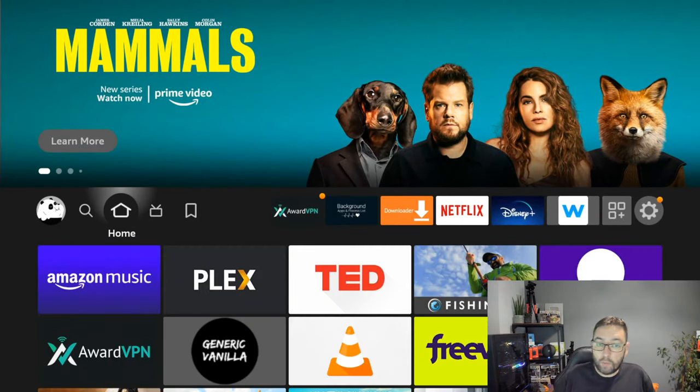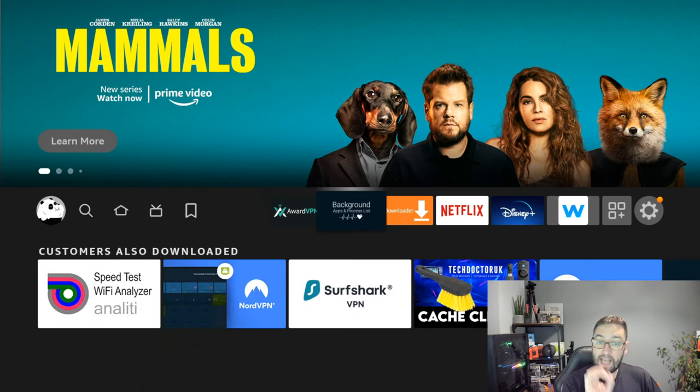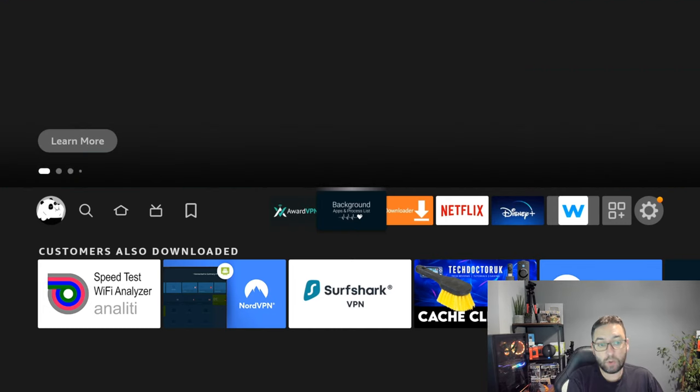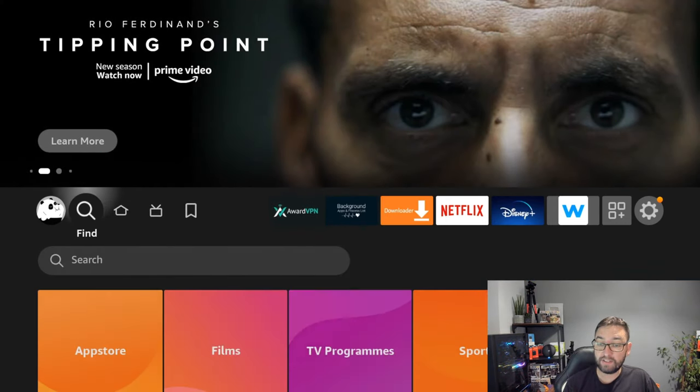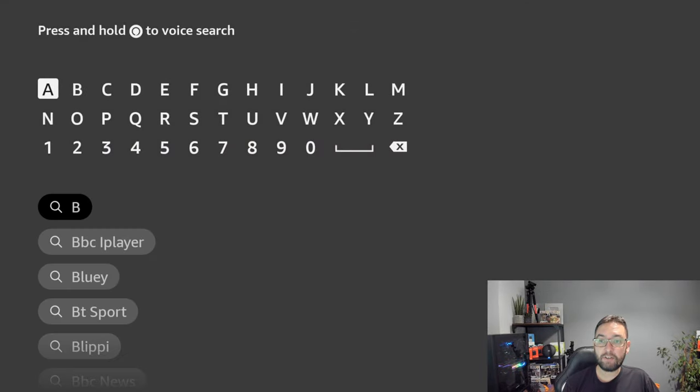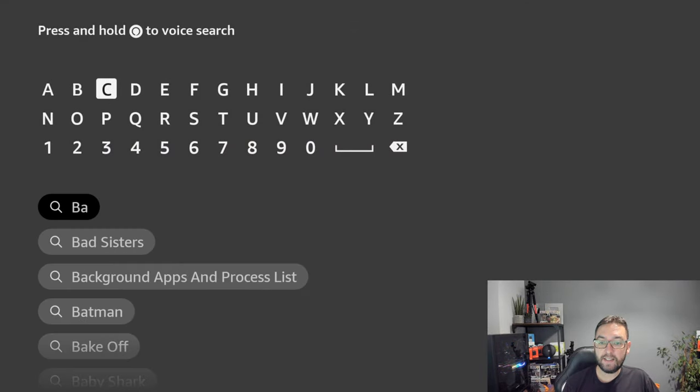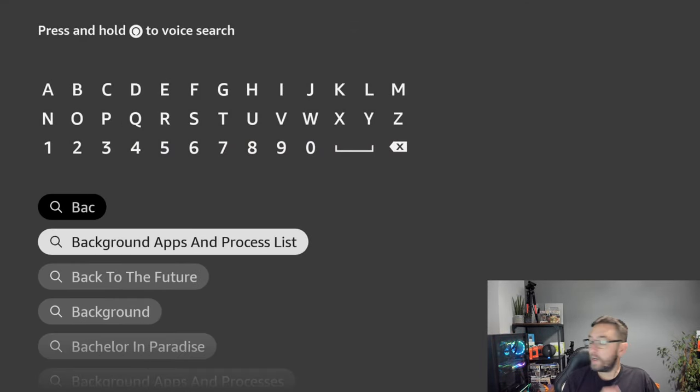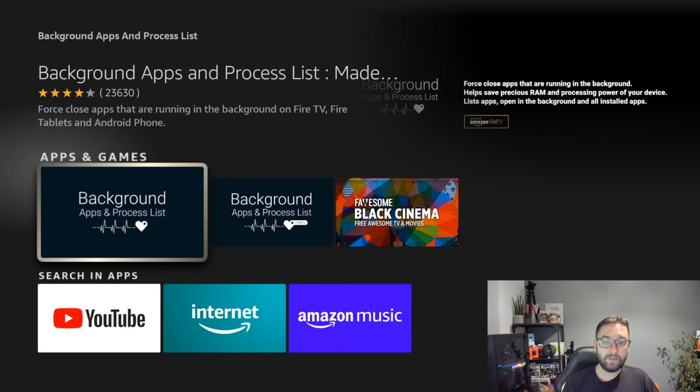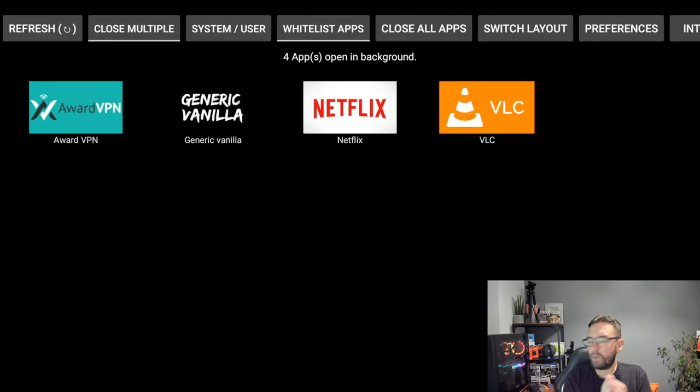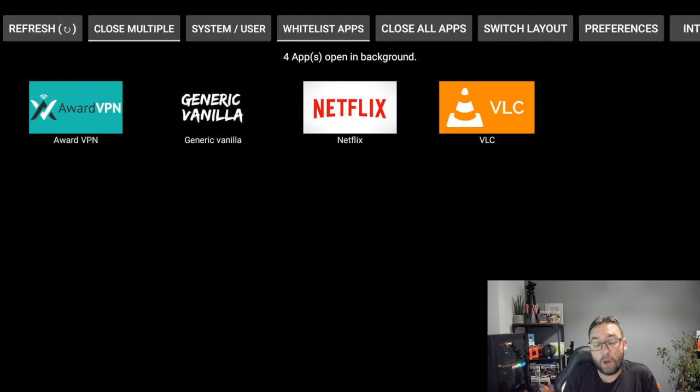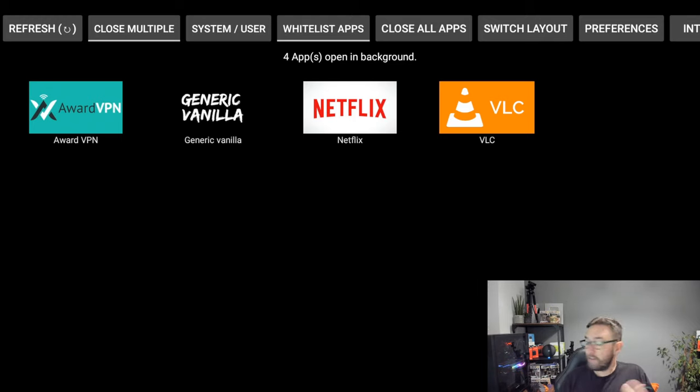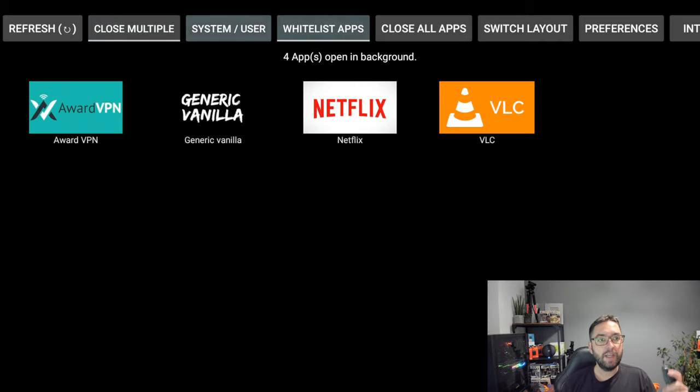Next up, another great app which I think is a must on your Fire Stick is one called Background Apps and Processes List. To find this one, we go magnifying glass, we type in here Background, B-A-C, and you open up Background Apps and Processes. We click it, we install it, and we open it. What this one does is tells you what apps are running in the background. This is a must-have for me. I use this one all the time. I open it when I fire up my Fire Stick to get the day going and I close those apps down.